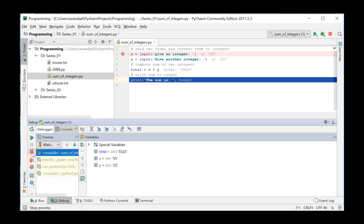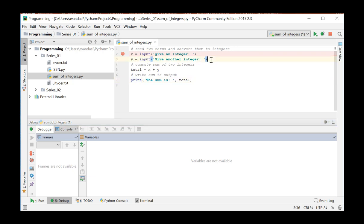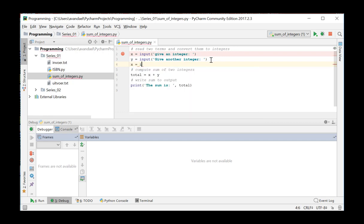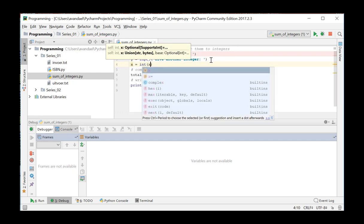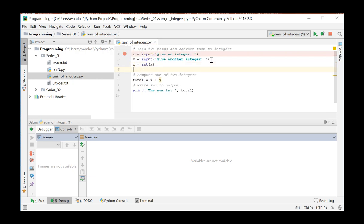We end this debug session. However, in the current exercise, the user should supply two integers and the program should calculate their sum. So the values of X and Y must be saved as integers. We add the code to convert each of these variables to an integer and debug again. So X is int of X and Y is int of Y.